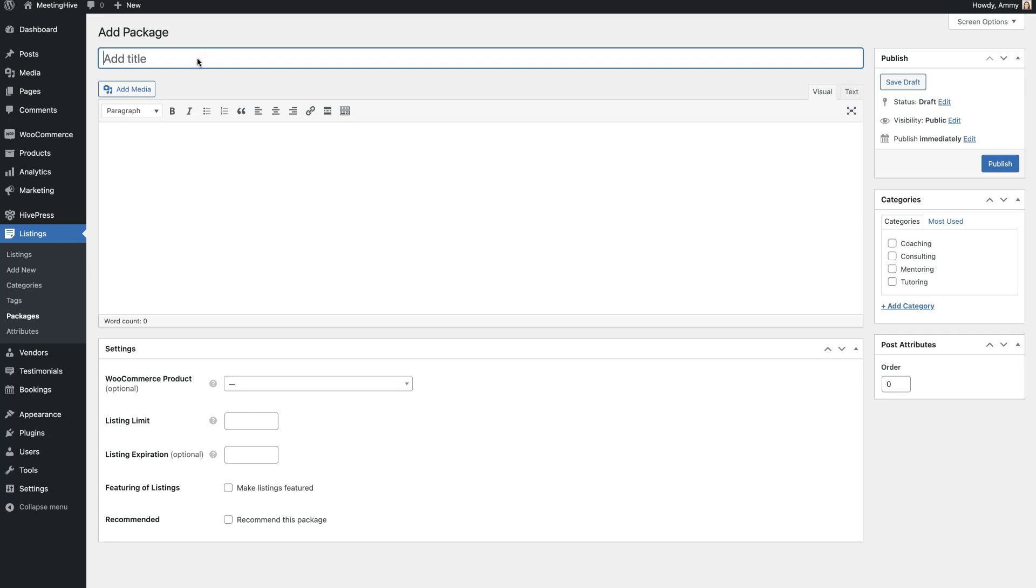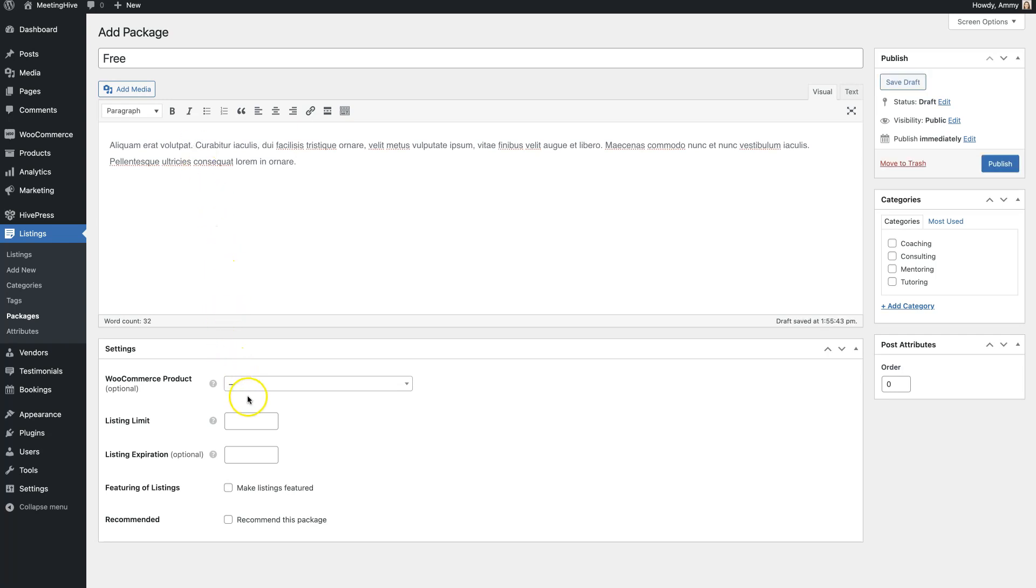Let's start with adding a free package. Enter the package name, describe it, and set the maximum number of listing submissions. Then, click on the Publish button.